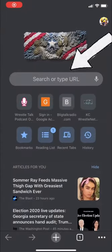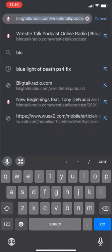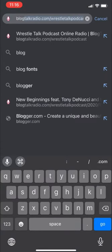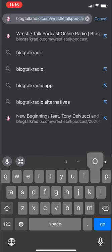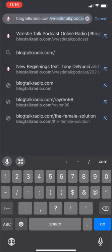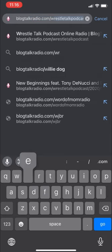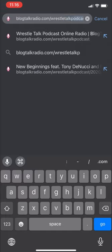First, we're going to access BlogTalkRadio using our web browser. In this case, we'll be using Google Chrome. Simply type in the name to the website blogtalkradio.com/WrestleTalkPodcast to access the website.